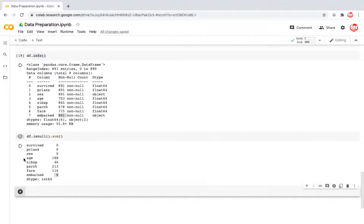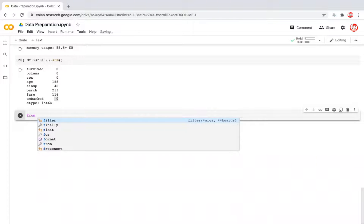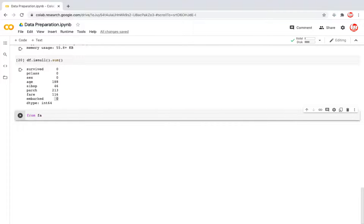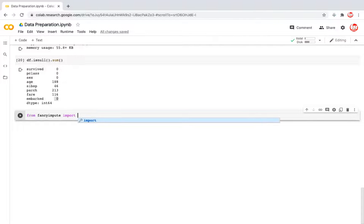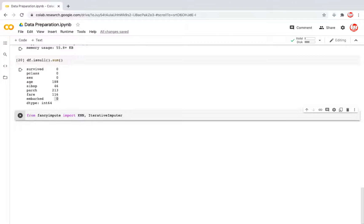So now we are left with the numeric features which have missing values. So now we are going to call a library which has very useful functions from fancy impute, import kNN and iterative imputer. These are the algorithms that will be used for imputation purposes.